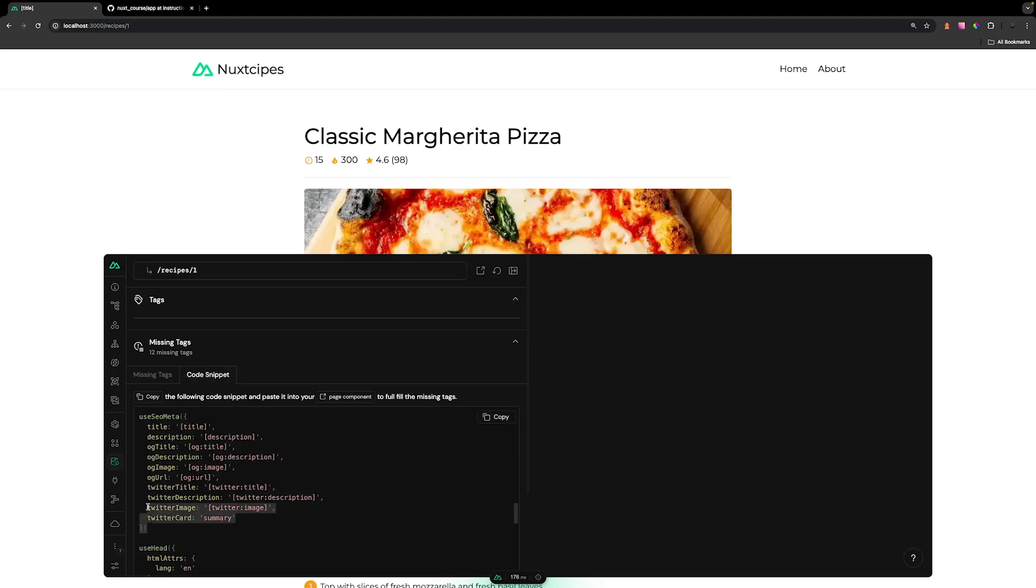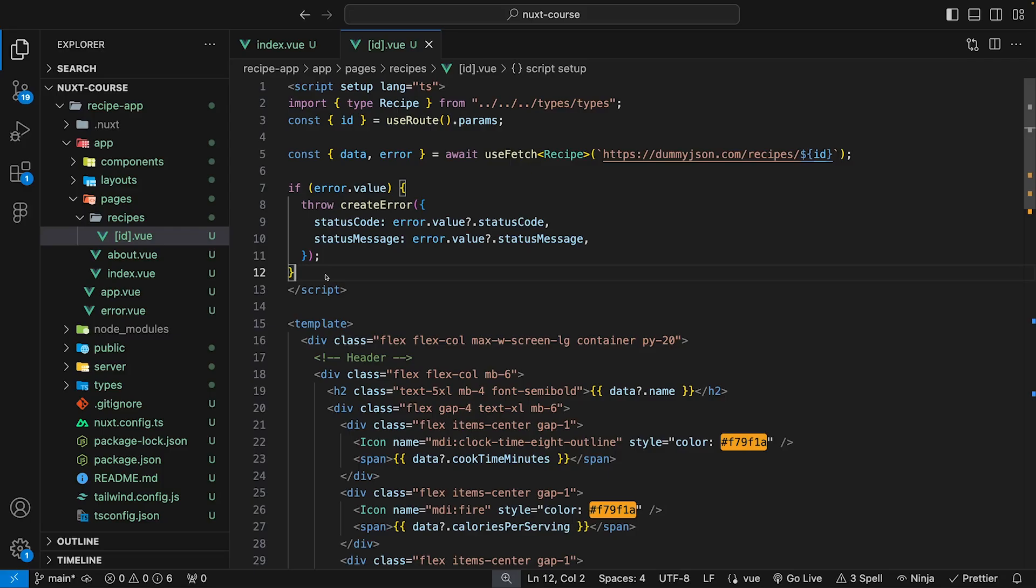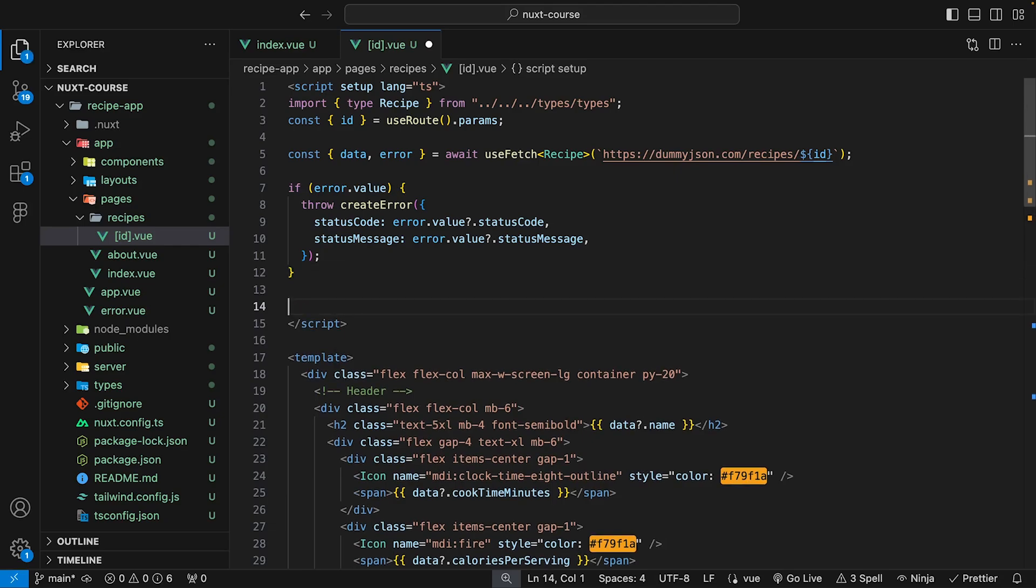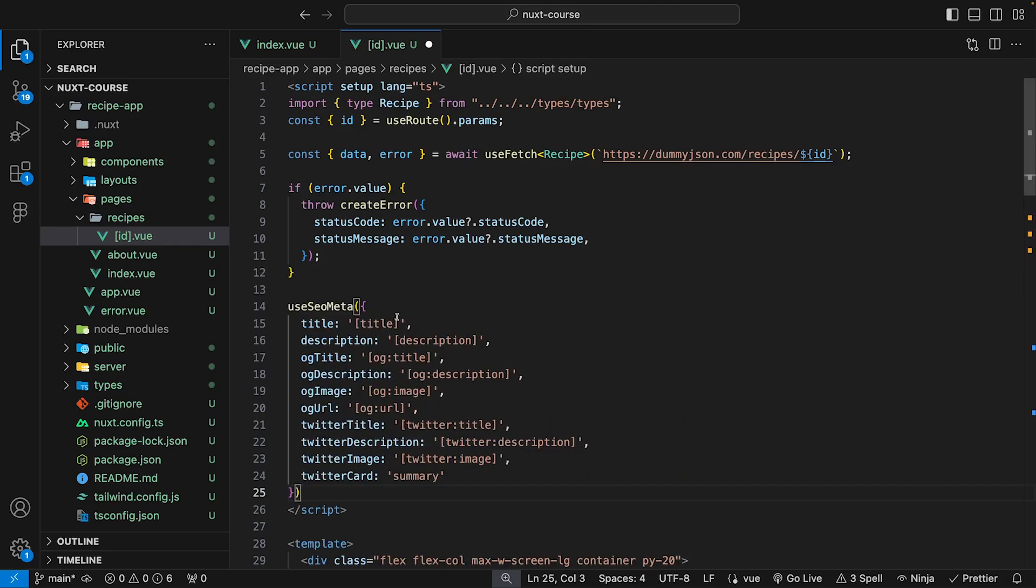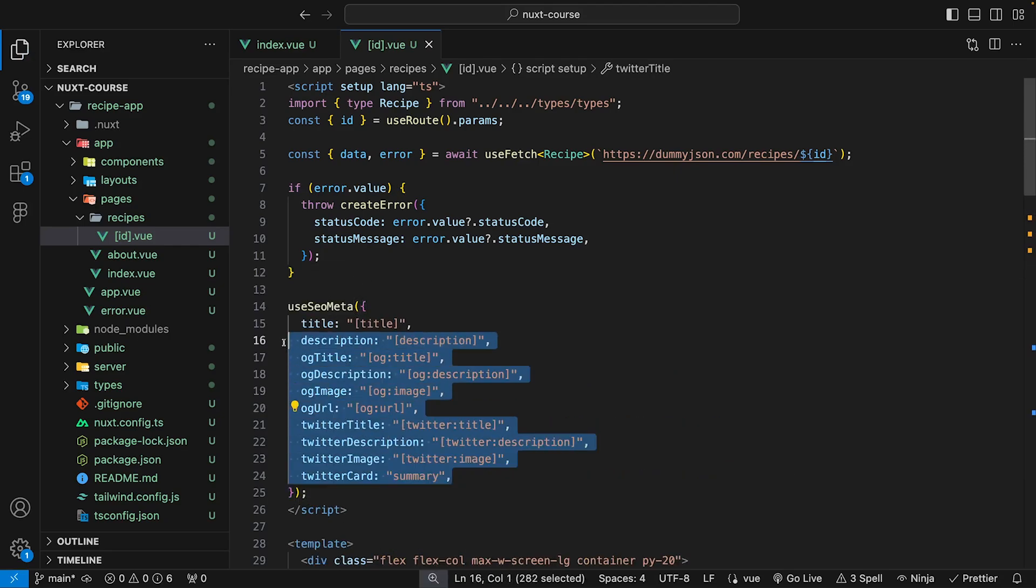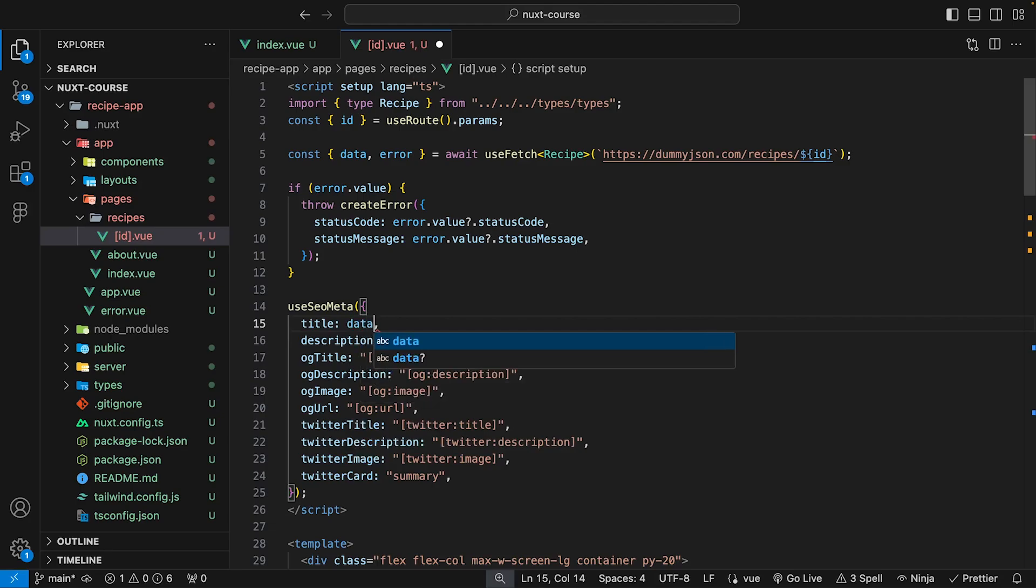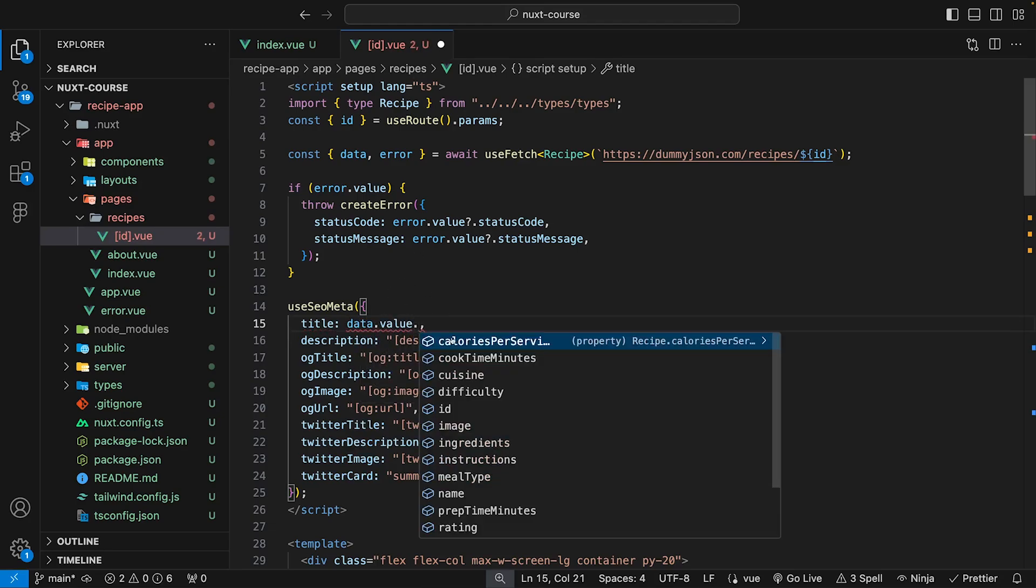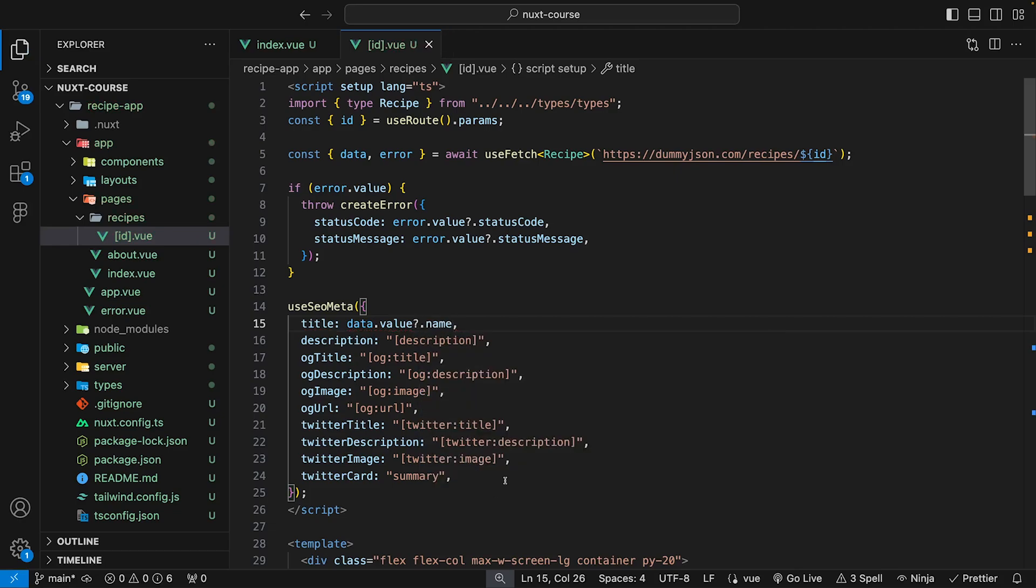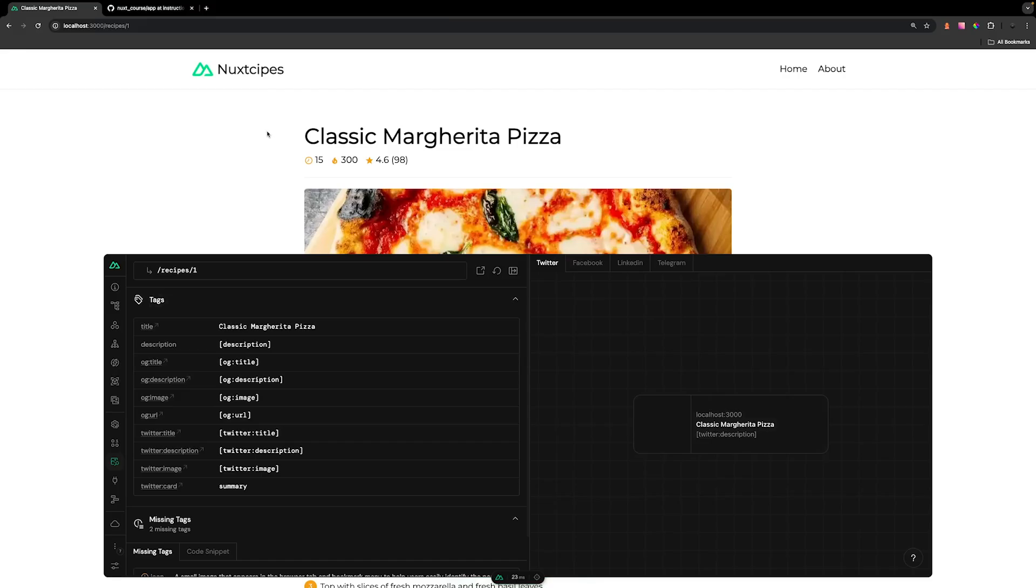Which we can copy and just paste right into our application. And back inside of our individual recipe page, we can just paste this below our error. And then what we want to do is replace all the static content with data from our API. So for example, for the title, what we can do is we can reference our data from the API. So we can say data and we want to say dot value because remember this is a ref and within a script. And then we have a property called name.